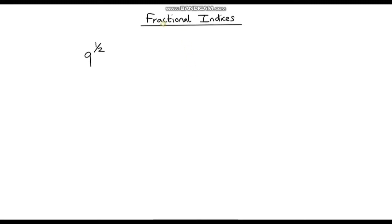Hello and welcome to a video on fractional indices. My first question to you is: what do you think the answer to this is? 9 raised to the power of half. I'll give you a few moments to think about that.